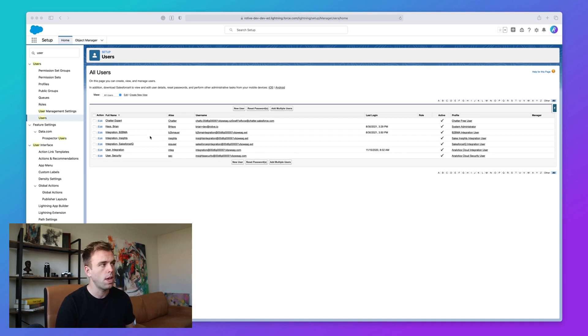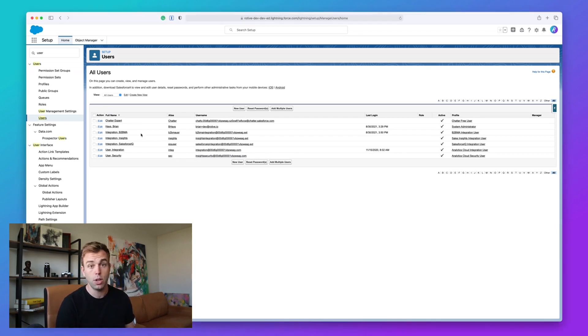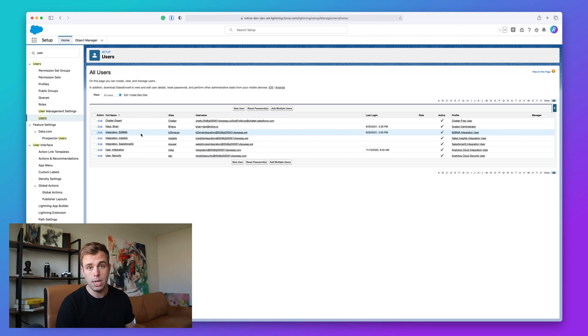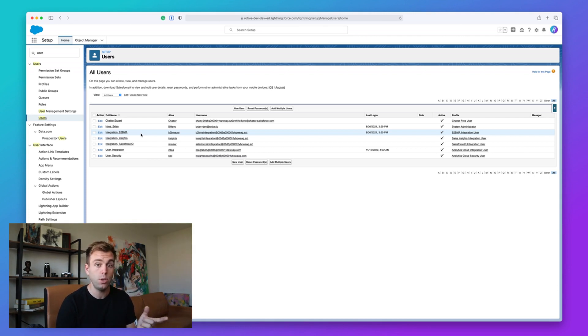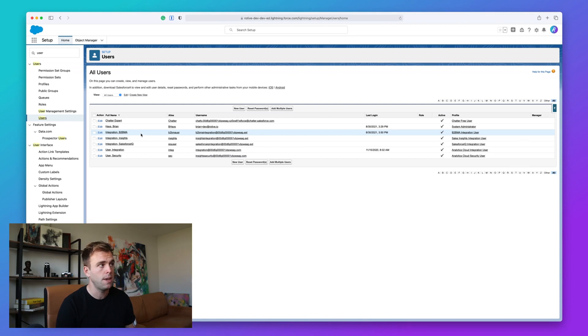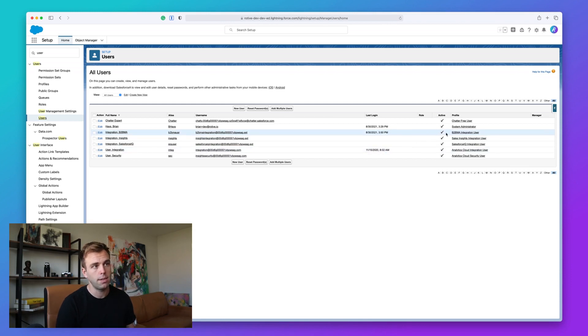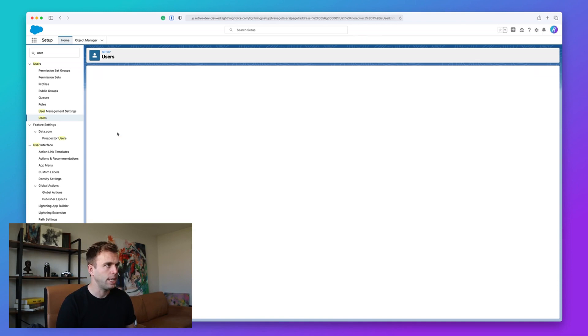One that you come across a lot is B2BMA integration. That's the B2B marketing automation integration user. So if you purchase Pardot, you're going to find that you've got this user record sitting in your Salesforce database.